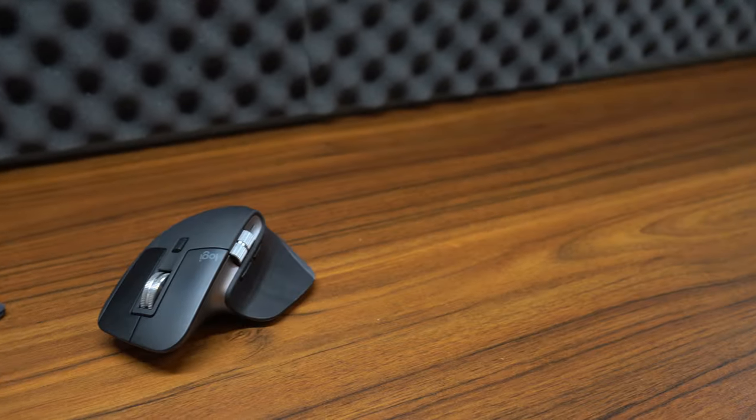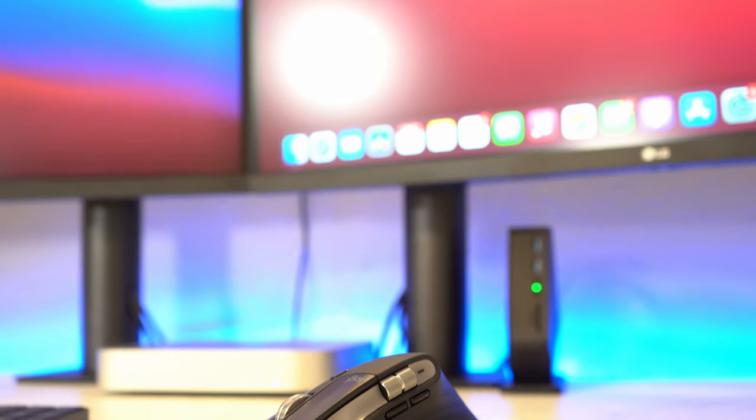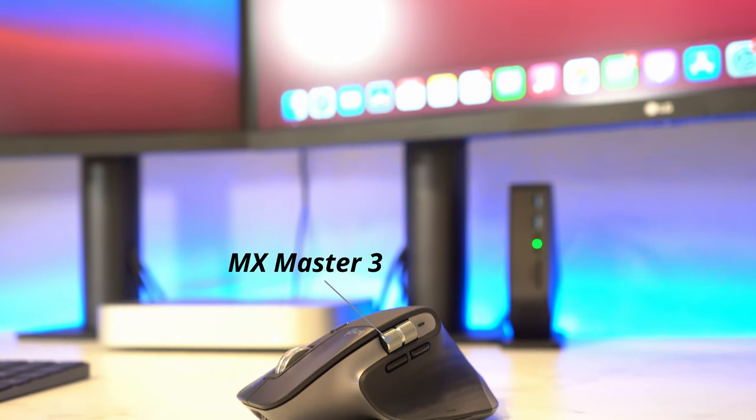Well in this video I'm going to help you guys answer this question and I'm going to do so by going into the specs of each device, talking about my thoughts in regard to how I feel about them, and ultimately telling you guys which I recommend buying. And starting with the MX Master 3, it has a lot going for it.